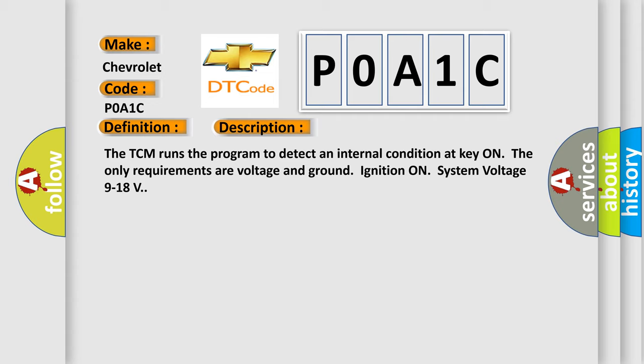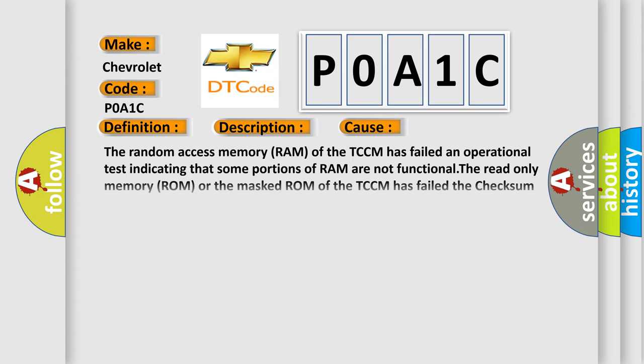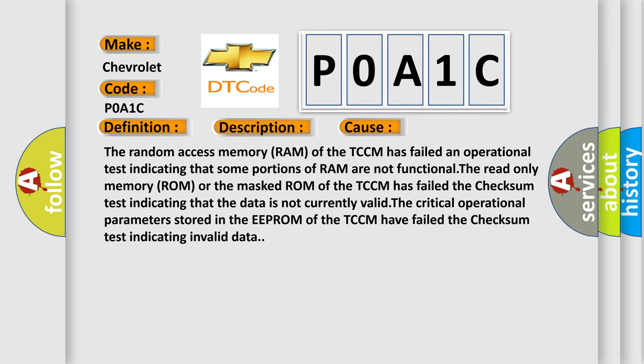This diagnostic error occurs most often in these cases. The random access memory (RAM) of the TCM has failed an operational test indicating that some portions of RAM are not functional. The read-only memory (ROM) or the masked ROM of the TCM has failed the checksum test indicating that the data is not currently valid. The critical operational parameters stored in the EEPROM of the TCM have failed the checksum test indicating invalid data.